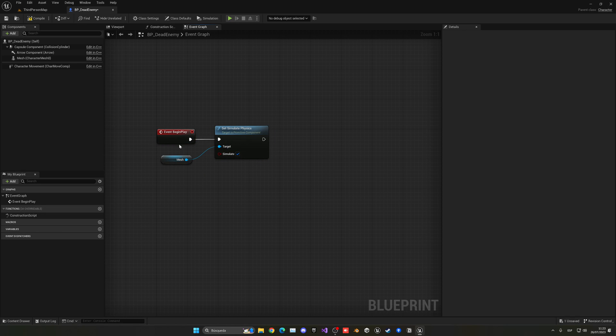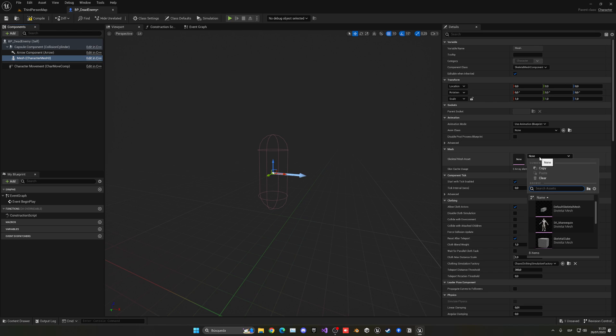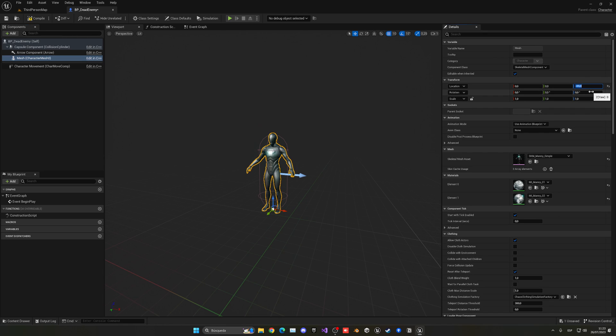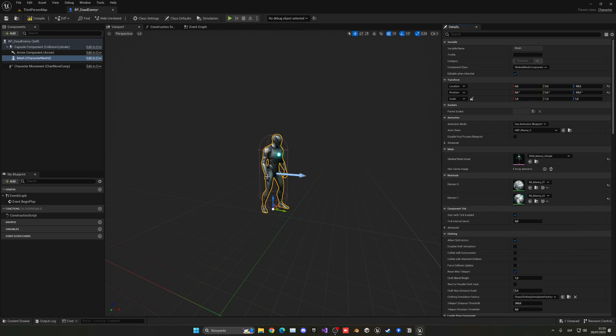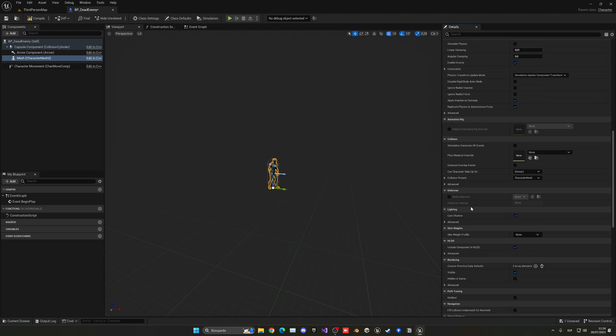Now of course, you'll put this when your enemy dies, so when the health is zero. Let's also go ahead and apply a mesh. In this case, let me just use, for example, Manny simple, and then put him in position, so minus 79 over here, and then rotation, minus 89. And then, I'm going to go ahead and just put him in the ABP Manny, as the idle animation, and now with that, I'm going to go down.